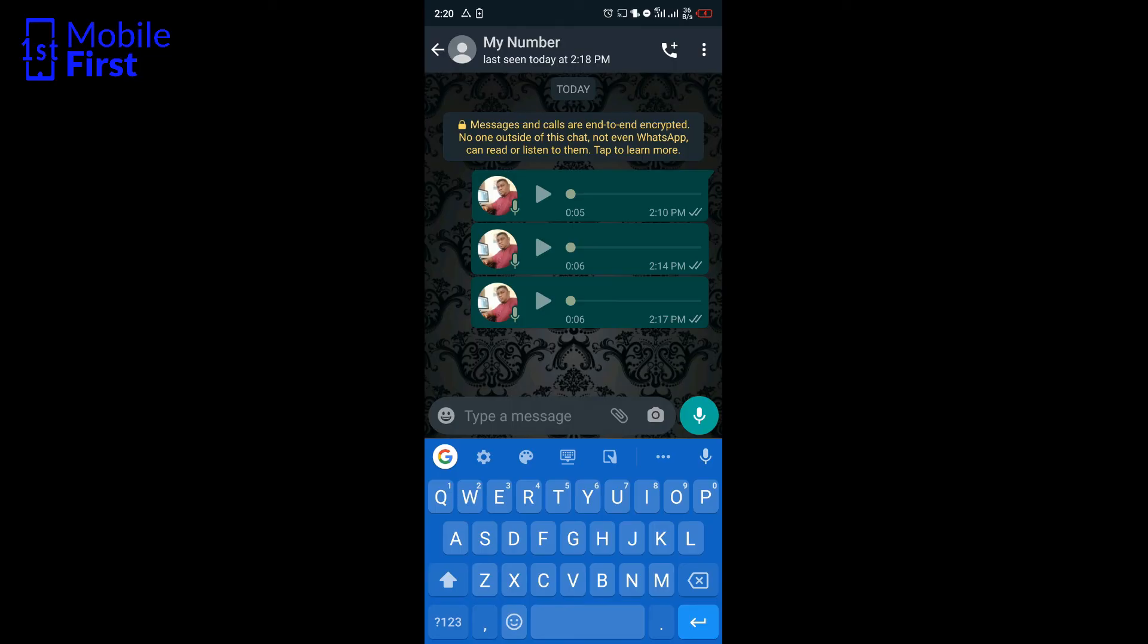So that is how to listen to your WhatsApp voice note without sending the read receipt or the blue tick to the sender. If this video was useful to you, please smash the like button and subscribe to the channel, and I will see you in the next video.